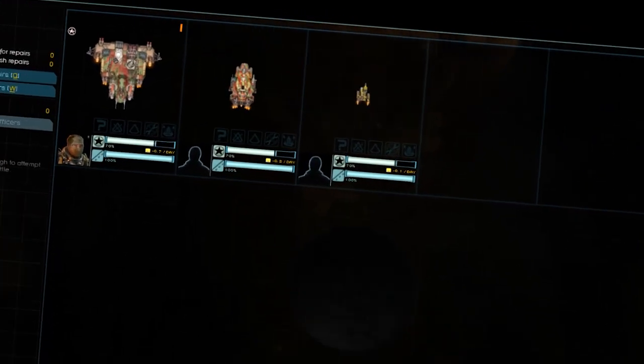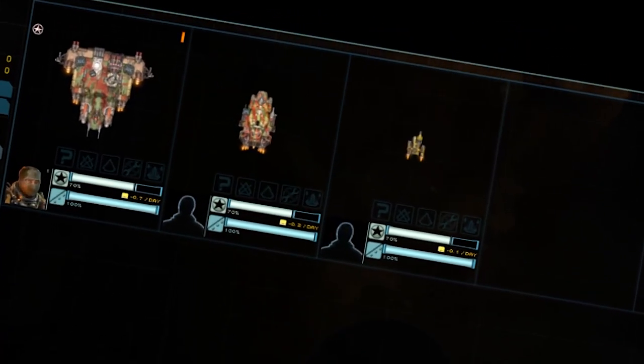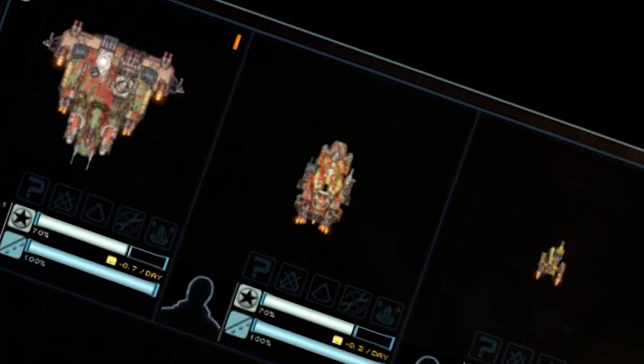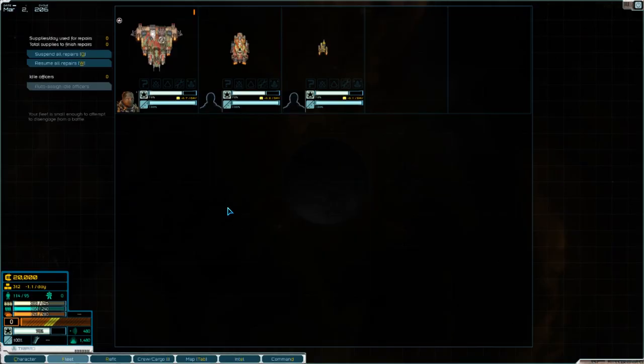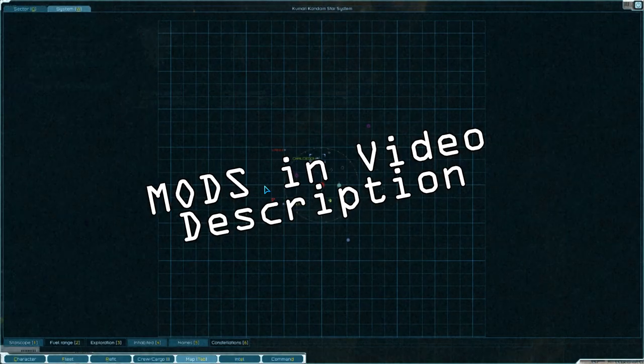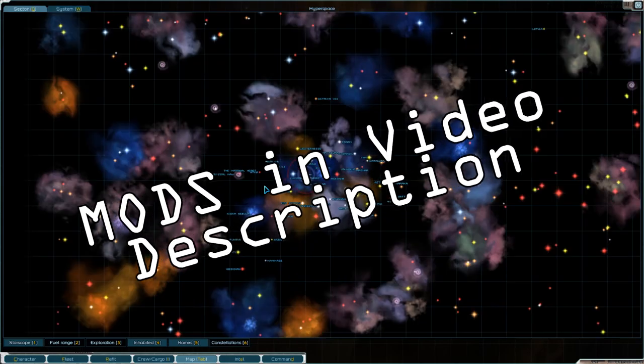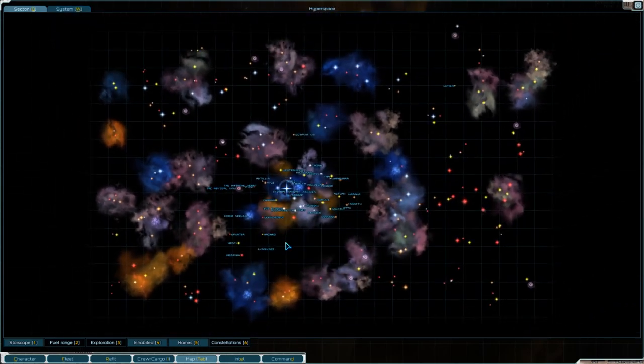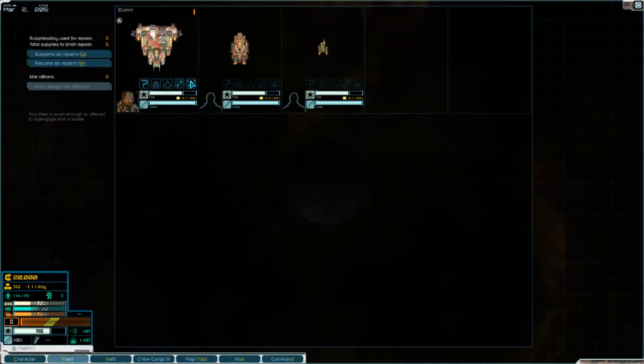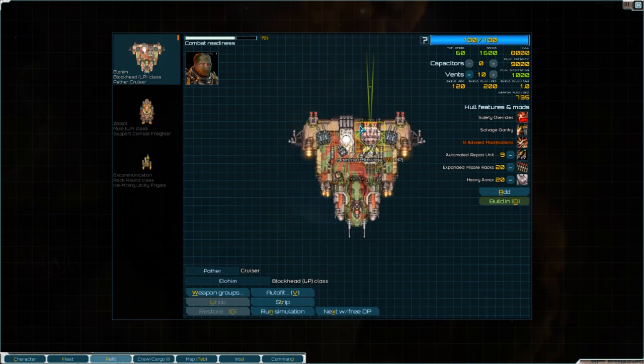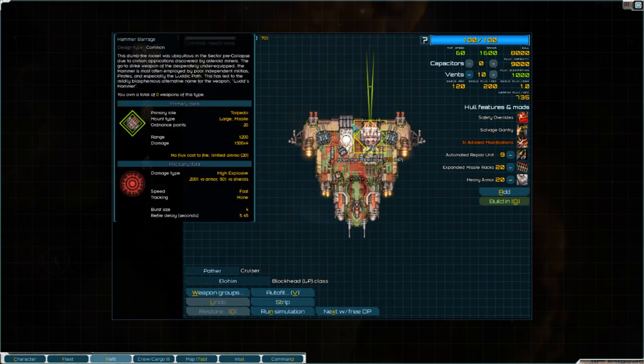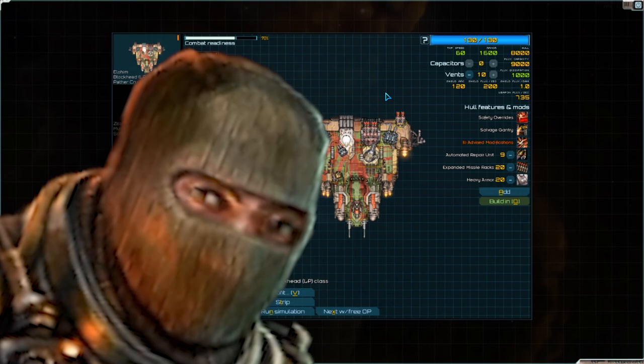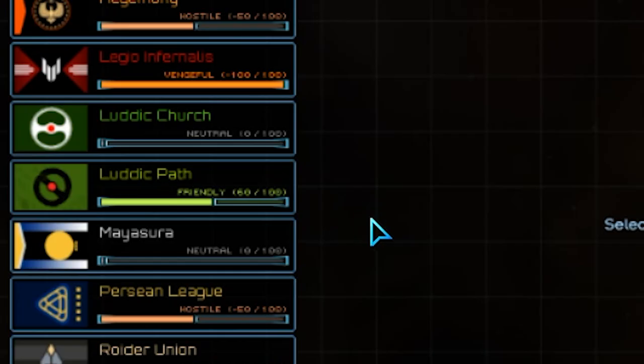Now one of the first things we need to do is set ourselves up with a much bigger fleet. I have added quite a few mods to this to enhance the Luddic Path and add in a few other factions as well. As long as we have explosive torpedoes and we can get our hands on some IEDs, I think we're gonna be alright.